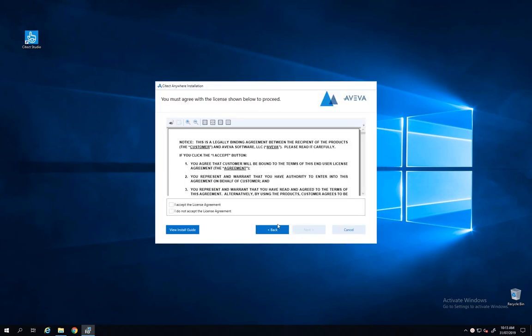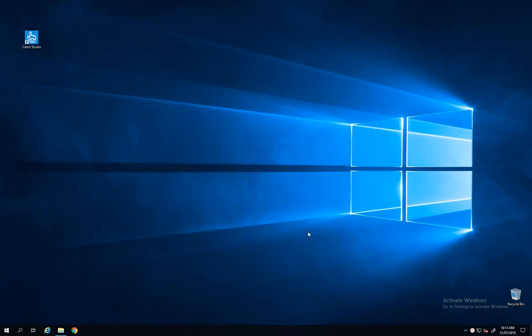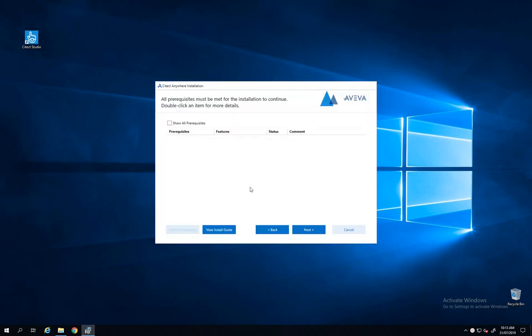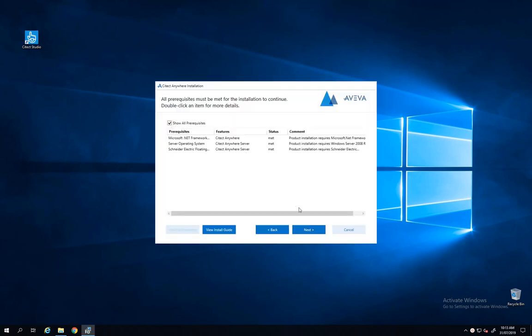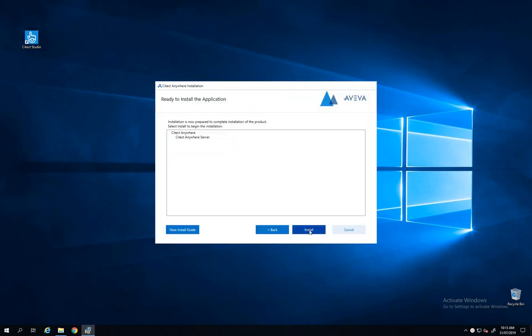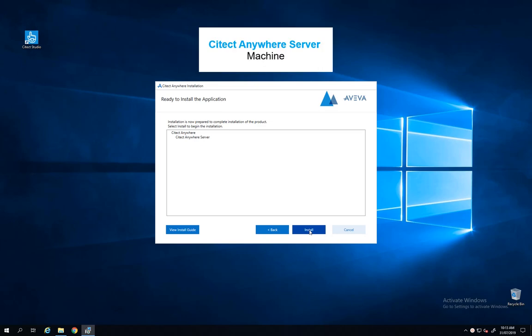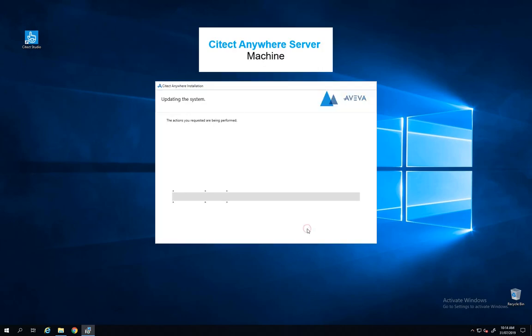In this example I will use two machines, one for Citect Anywhere Server and one for Citect Anywhere Gateway. So let's start with Citect Anywhere Server. I need to install this component on my Citect SCADA machine.